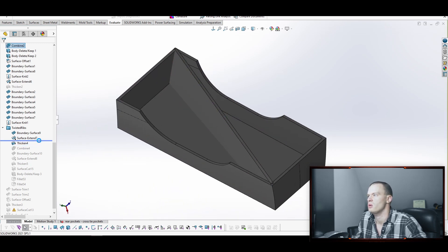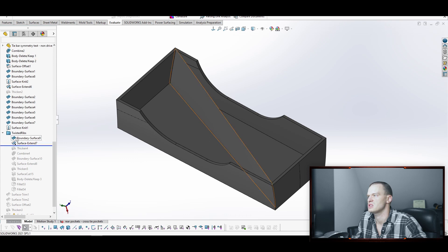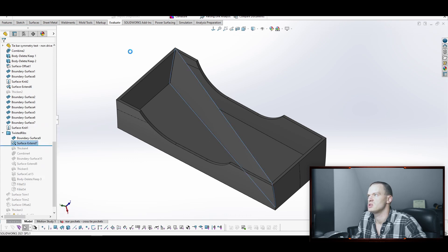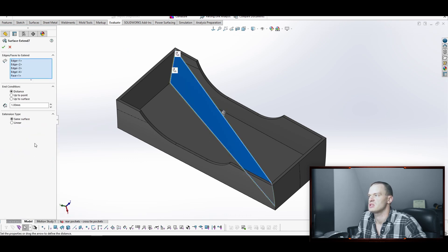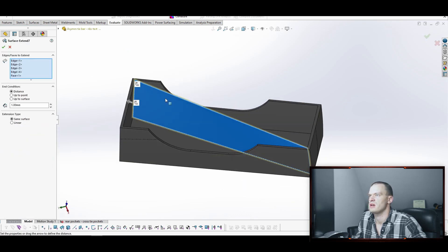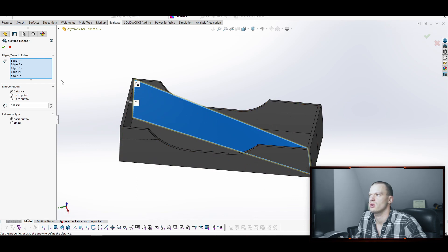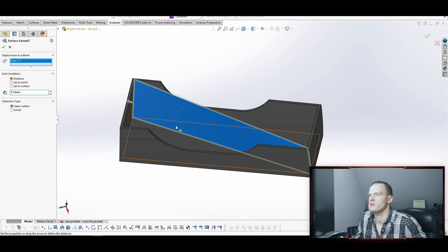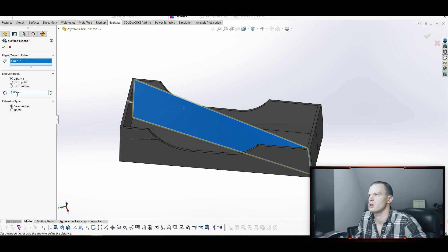So to show how we do the surface extend, it's pretty simple. We just add a surface extend feature and we're going to either collect all the edges of the surface, or we can click just on the surface itself and it'll extend it in every direction. And we're going to extend it one millimeter.